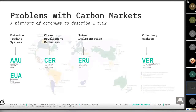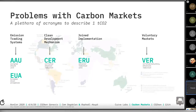All these different mechanisms produce different acronyms and different certificates, which all describe one ton of CO2. You have assigned emission units, European unit allowances, certified emission reductions from the clean development mechanism, emission reduction units, and in voluntary markets, verified emission reductions. Sometimes the certified emission reductions are also used in voluntary markets. There are many different things that mean the same thing, but they don't necessarily work together and especially don't have the same quality.